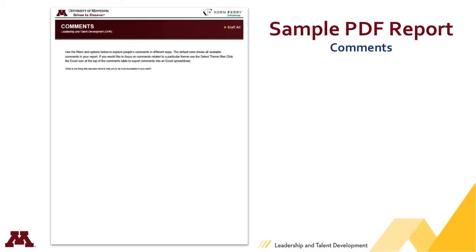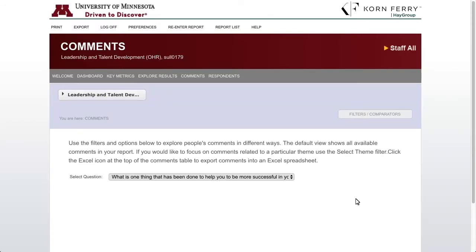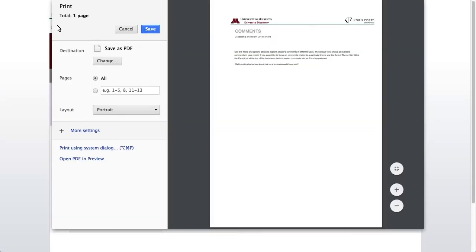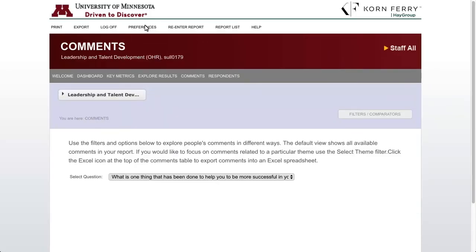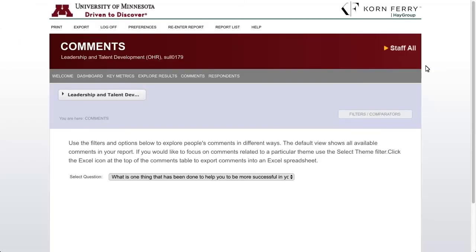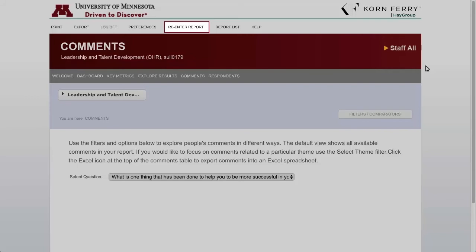Now let's go back to our System Demo and go over the rest of the menu items. Print — this prints the page that you're on. It looks like you're printing a web page; it's not a great format, so I would recommend exporting the data and printing it from that exported file. We already went over the Export menu. Log Off does just what it says — it logs you out of the portal. Preferences allows you to change your password. Re-enter Report clears all filters and refreshes everything on the current site, bringing you back to the highest level of the hierarchy to which you have access.